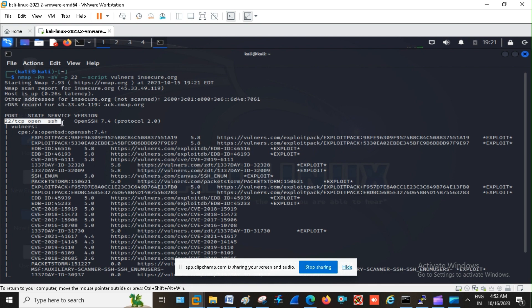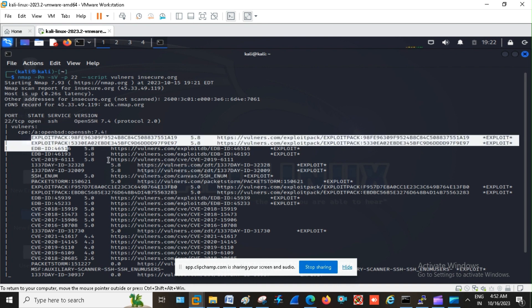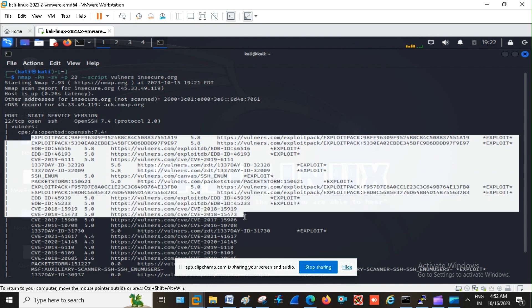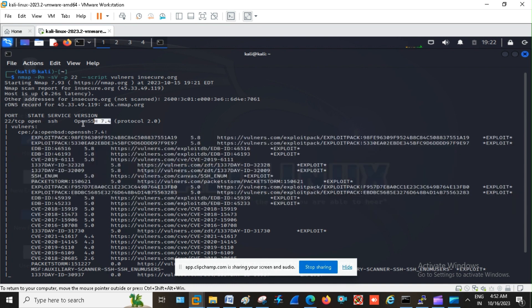On my target network and the version is OpenSSH 7.4 and these all are the vulnerabilities against this SSH version. Now I am going forward for that I am making the use of Metasploit Framework.